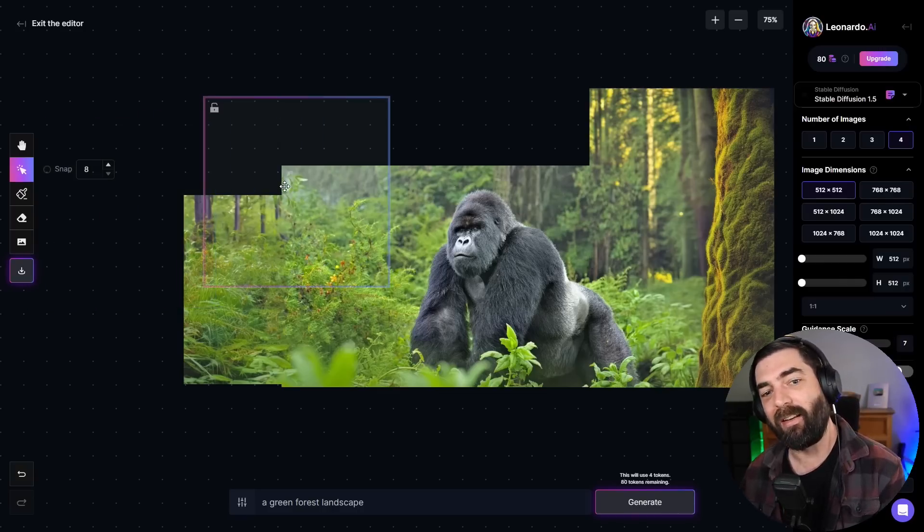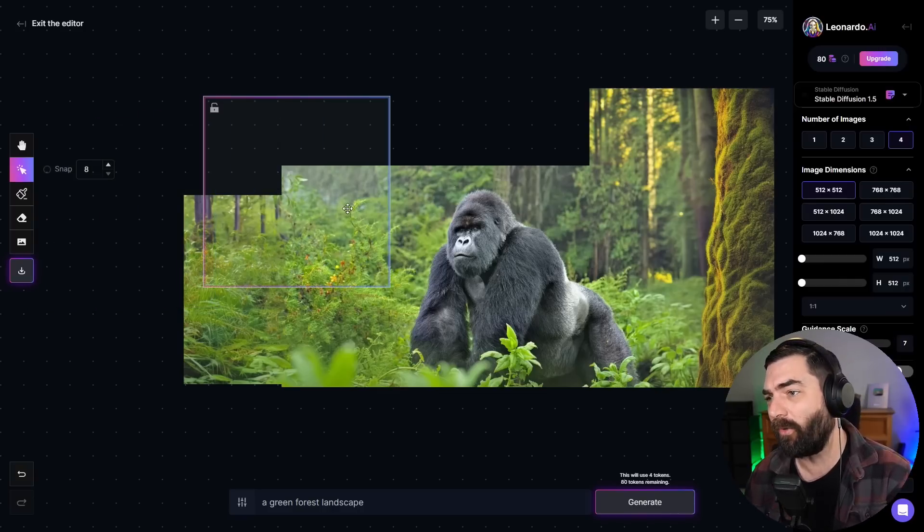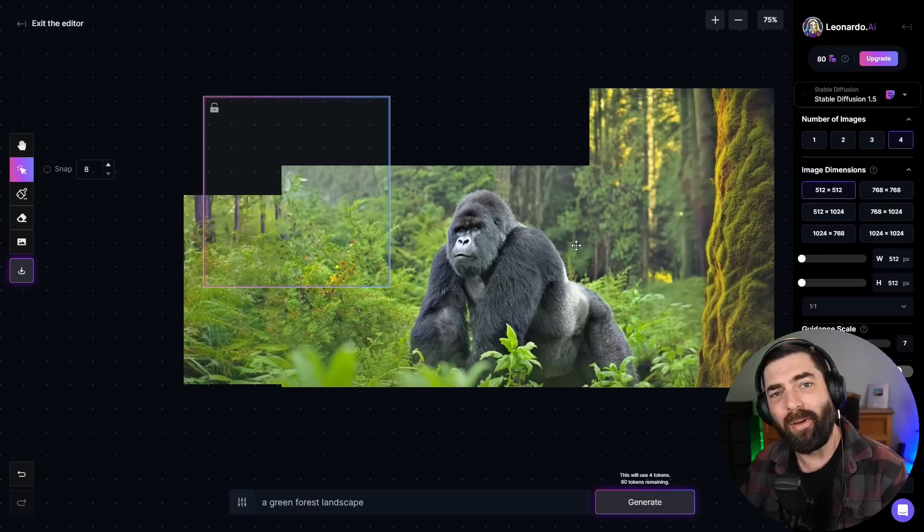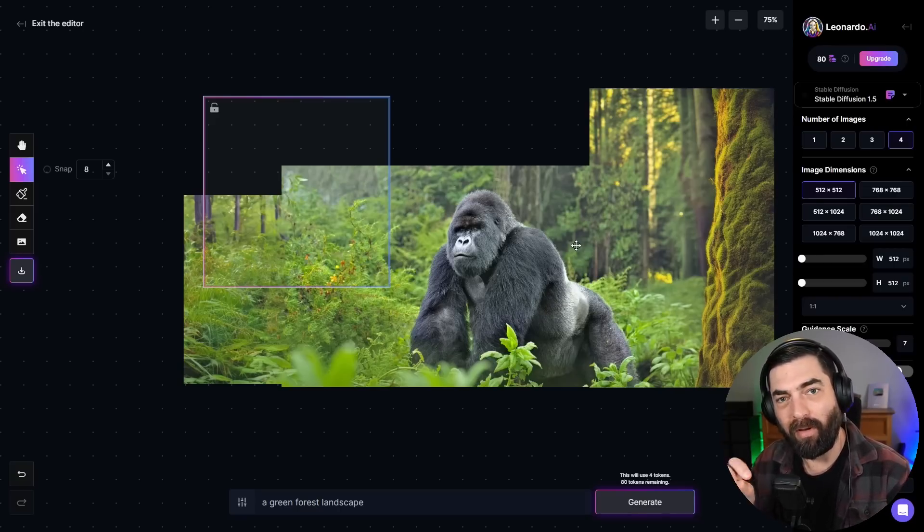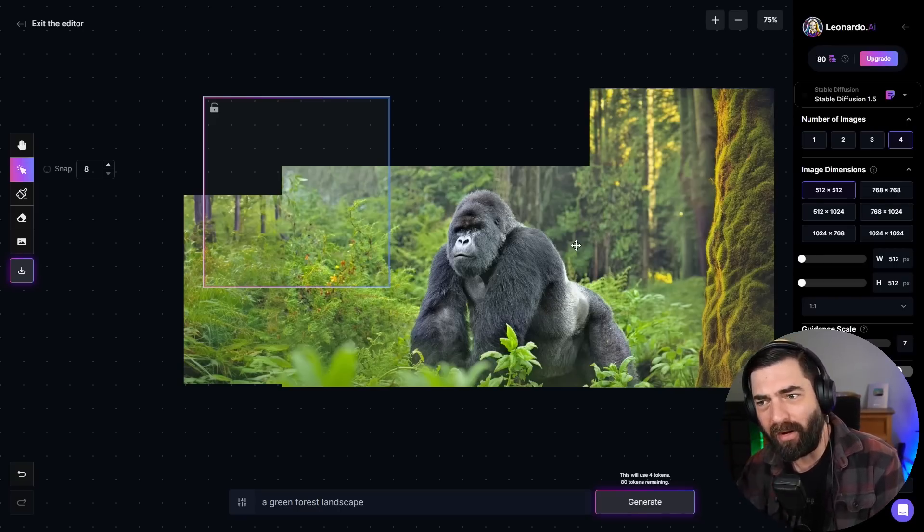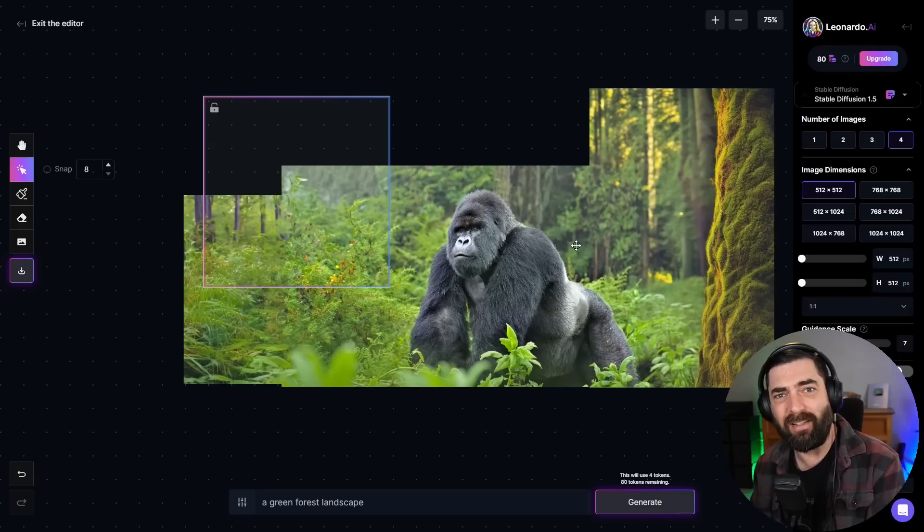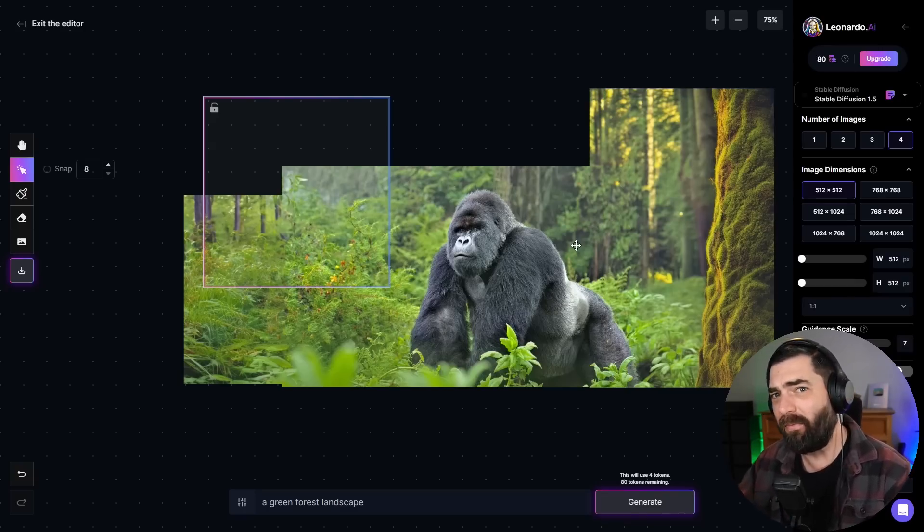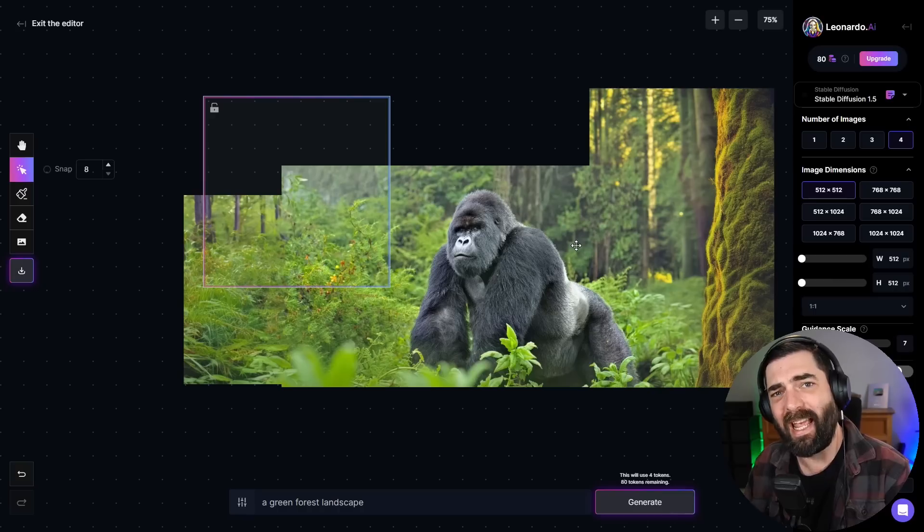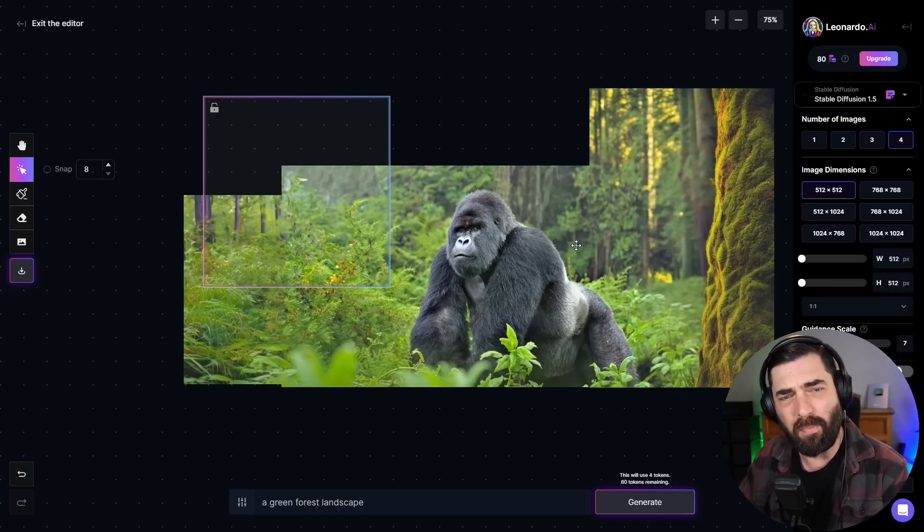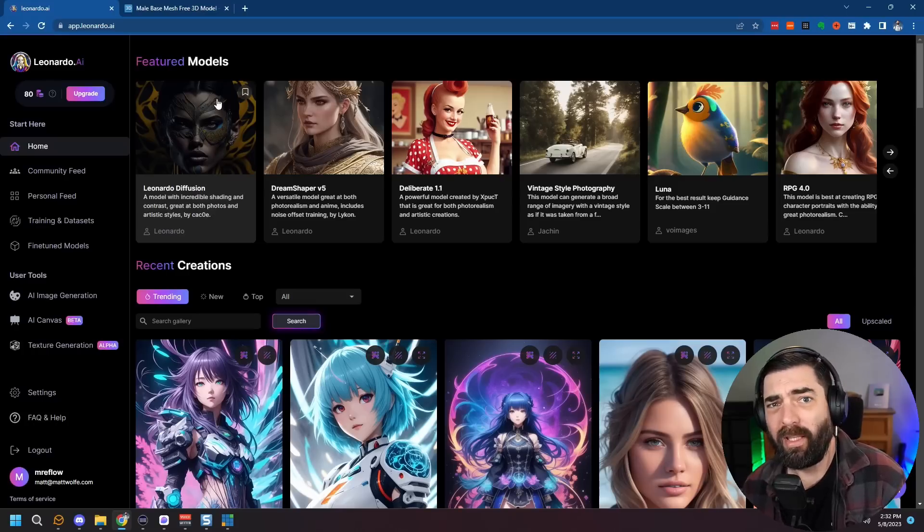When I talked to the founders of Leonardo, I've had a few calls with them now. They described what they're trying to build here is the Photoshop of AI. So over time, you're going to see more and more features get built into this. Anything you can imagine, you can just build inside of Leonardo. If you have a starter image, you could continue to add on to it. You can add other AI images into your existing image. There's not really any other better way to describe it, other than it will eventually be the Photoshop of AI.